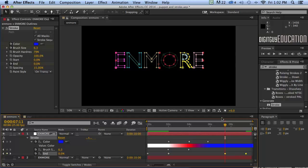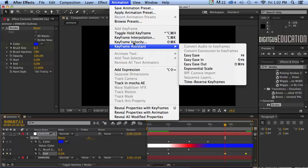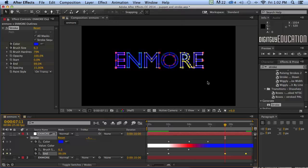Apple V. They will paste at the current time indicator and then while they're still selected I'll go under animation keyframe assistant. Time reverse keyframes like that which will just swap those two keyframes over.